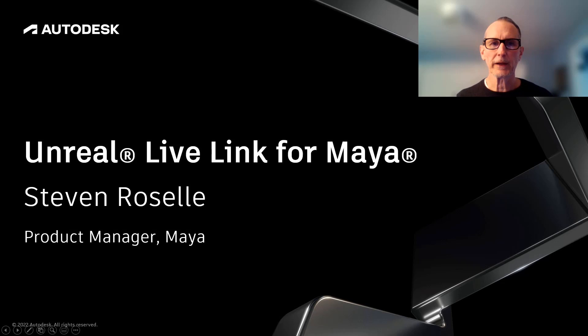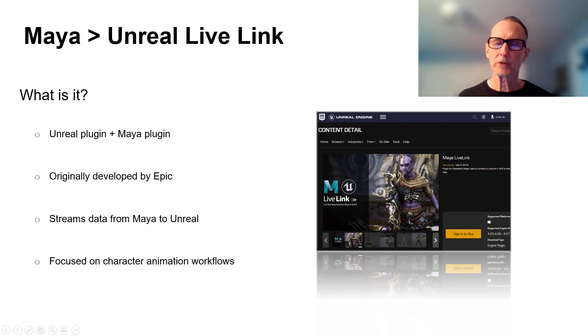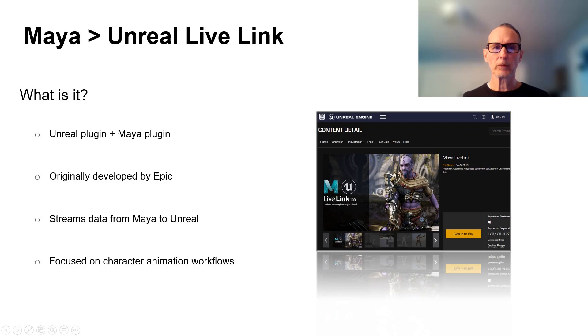Hi everybody, my name is Steven Roselle, product manager for Maya, and I'm here today to talk to you about the Unreal Live Link for Maya plugin. This is based on a plugin that was originally created by Epic — essentially two pieces, a Maya plugin and an Unreal plugin, that when working in tandem allow you to stream animation data from Maya to Unreal.